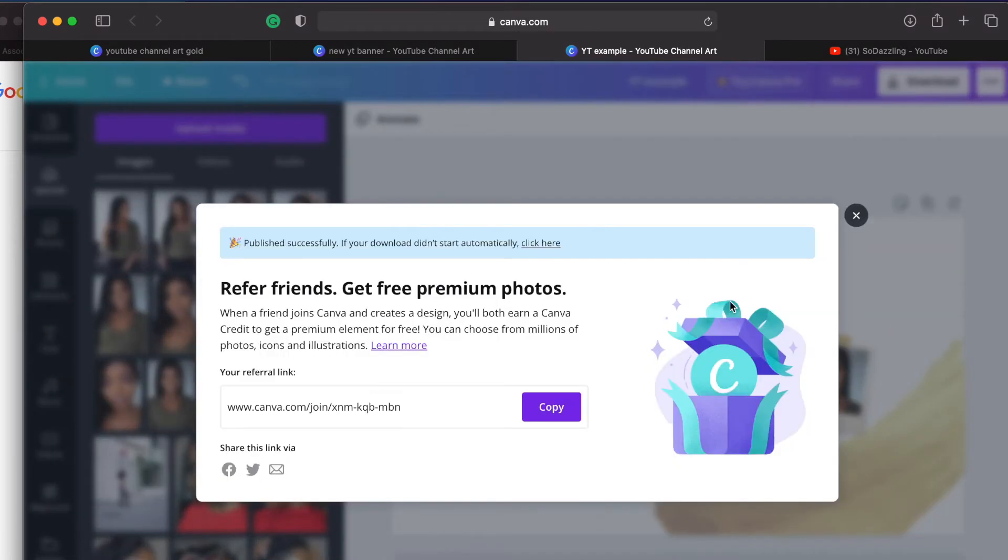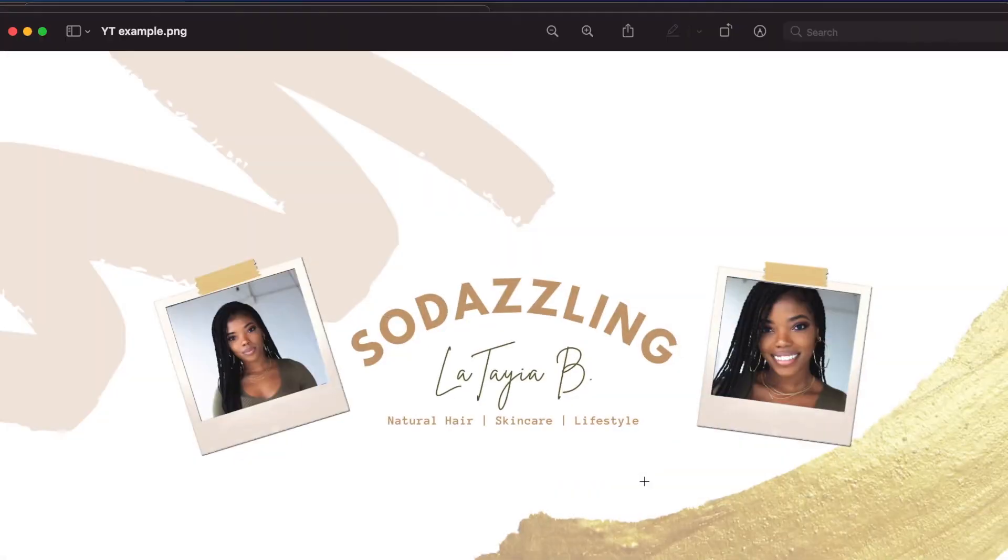Once you have your channel art downloaded you can go ahead and go to your channel. If you click on your icon that has your profile picture, click on that, go to your channel. If you're watching this video then you know YouTube enough to know how to upload your channel art. You just go to your channel, click the little camera that's on there and then it will take you to the page where you can upload your picture, your profile picture, your channel art, your branded information, all that stuff.